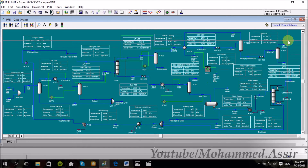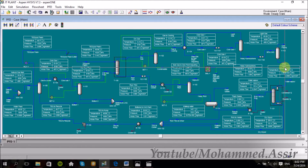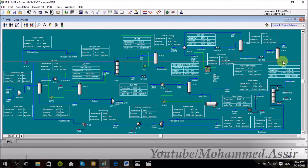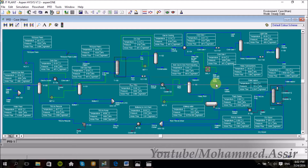And the last one is this small process — the LNG extraction or recovery unit — which I will dedicate to video number 7, where we will see what is LNG, what are the common techniques used for liquefying natural gas, what are the main differences between these techniques, and so on. We will talk about all that in video number 7.